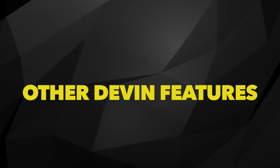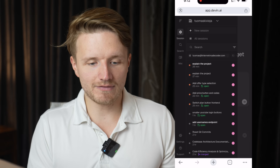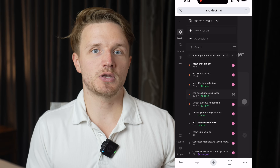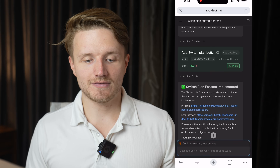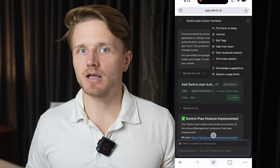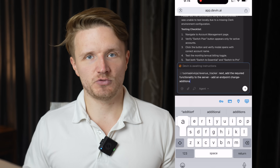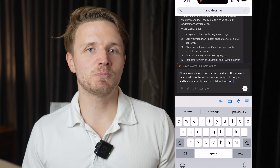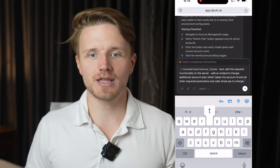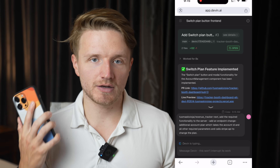The best way to work with Devin is to treat it as if it is a junior developer — you speak to it as a junior developer, let it do its thing, then come back, review the work, give comments, and let it continue. Another cool feature is that you can use Devin on mobile. I've opened Devin on my mobile device and can see all the chats because everything is saved in the cloud on my Devin account. So if I'm at the gym or the airport, I can continue giving Devin further instructions directly from my phone.